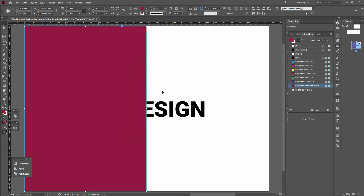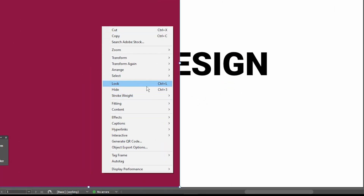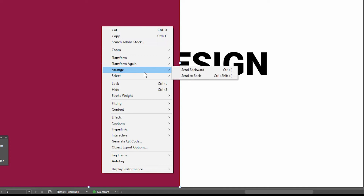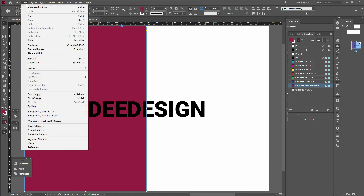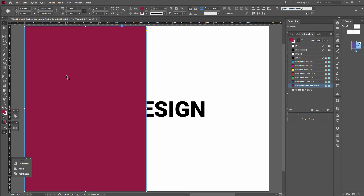There is a rectangle in this text. I am going to right-click on the rectangle, choose Arrange, and Send to Back, then select the text. I am going to Edit, Copy, Paste In Place, and drag the text.